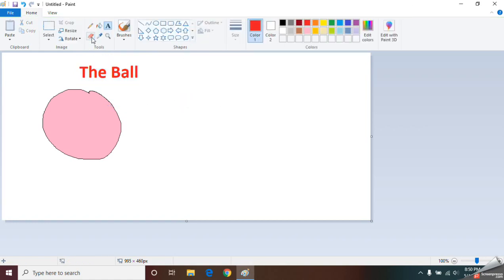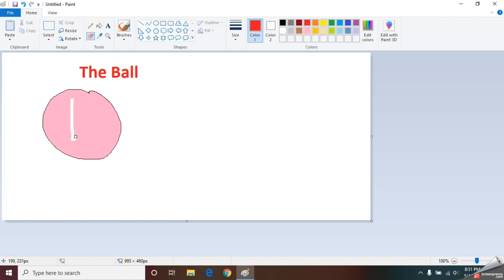The fourth option is the Eraser tool. What do you do with an eraser normally? We use it to erase things — and here we use the Eraser tool to erase the things we have drawn.